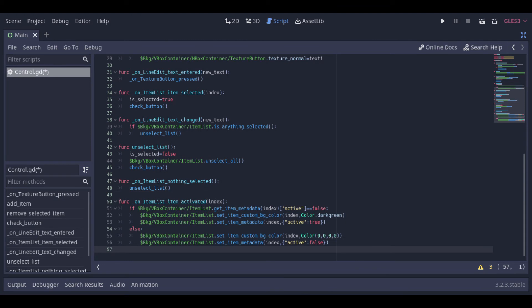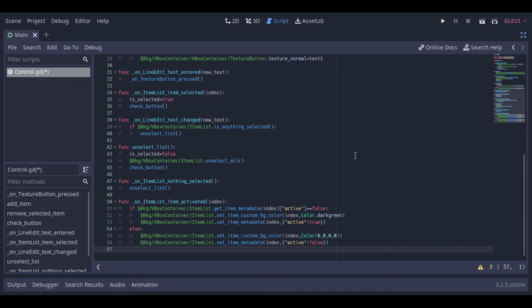And this is the function that runs if the user double clicks an item. This function will check if the item is active or not. If not, it will change the background color to green and will set active to true. And if it is active, it will remove the green color and will set active to false.